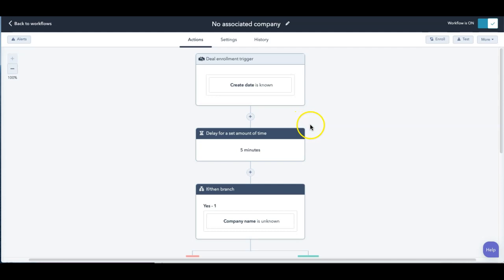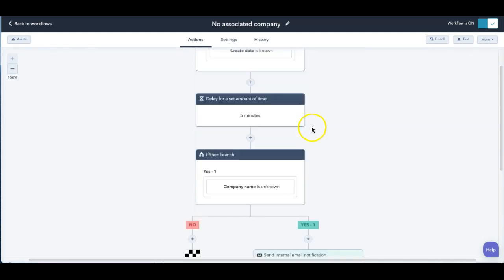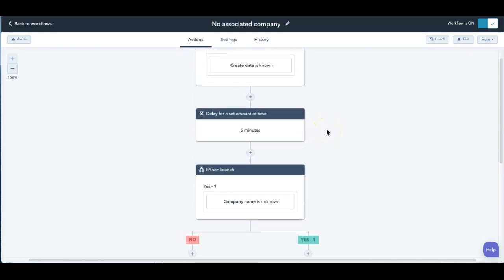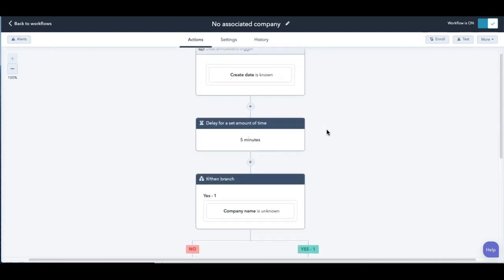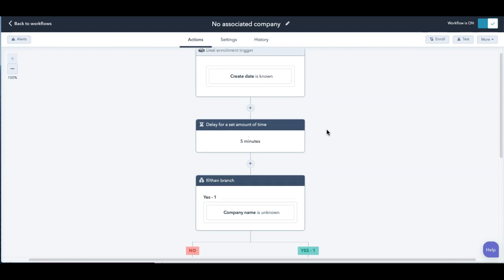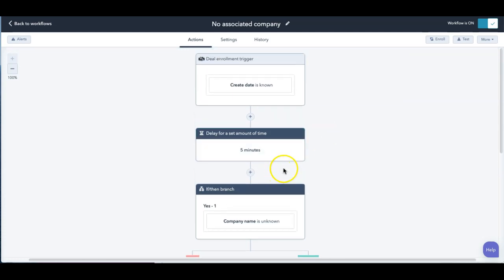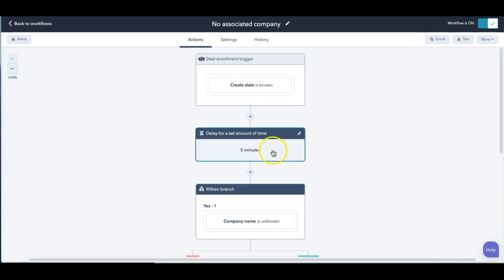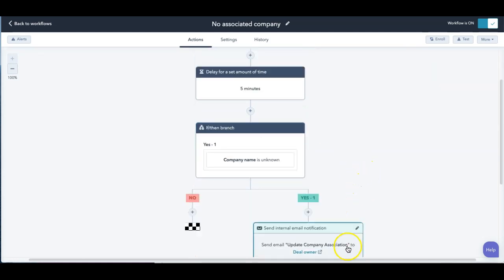And now your workflow every single time on my newest deal moving forward. If I create a deal now and it doesn't have an associated contact after five minutes, or associated company, it will send me a notification.